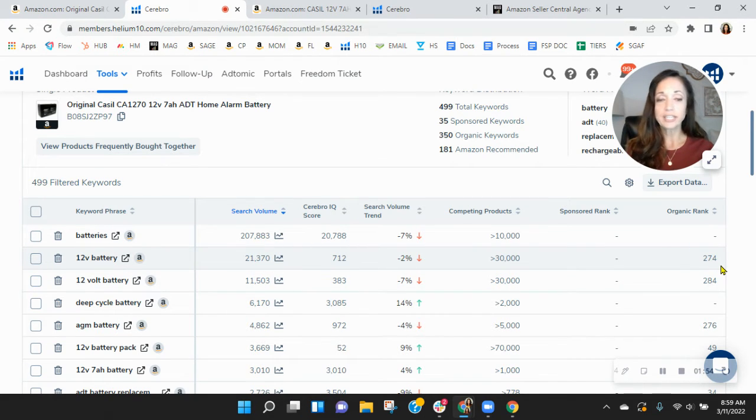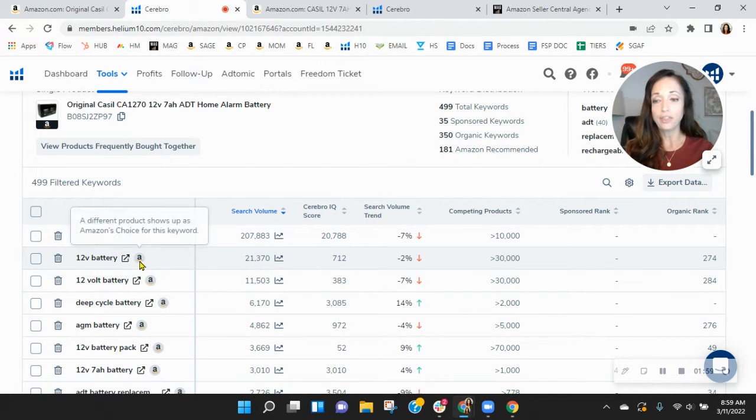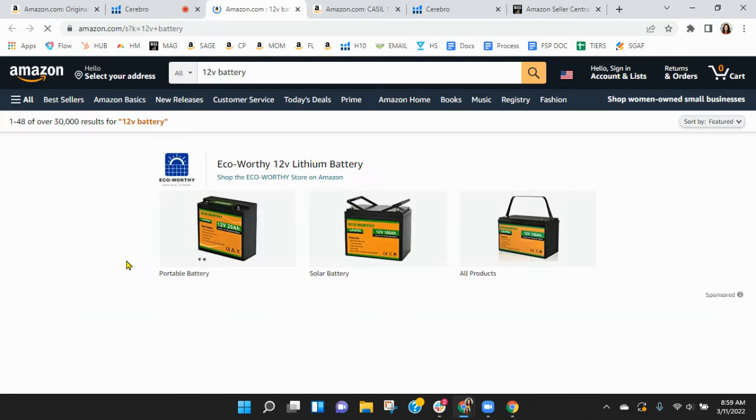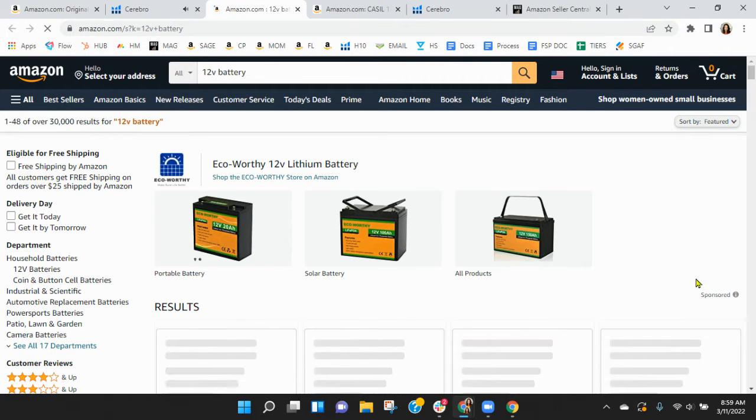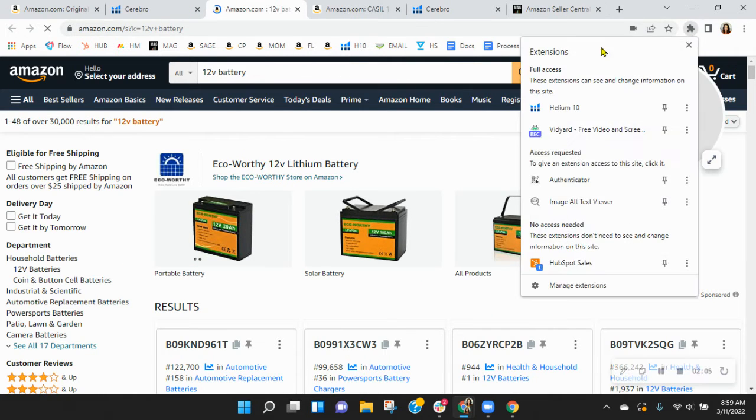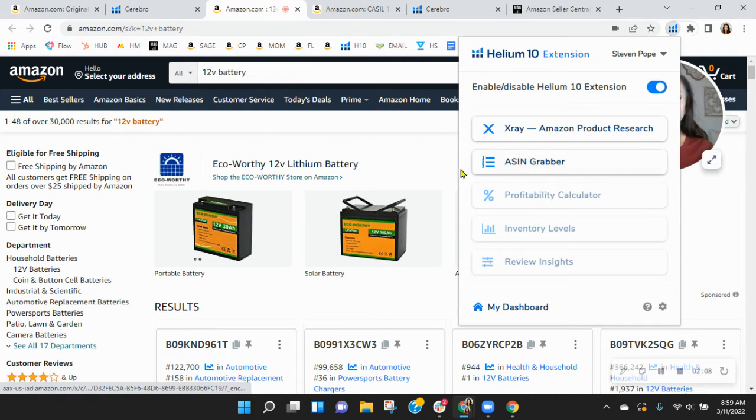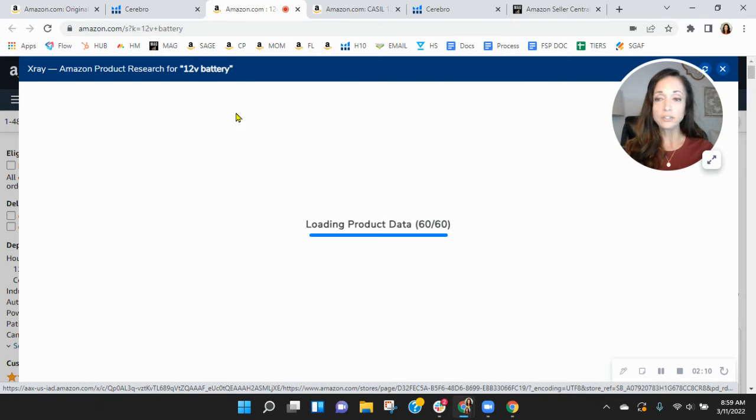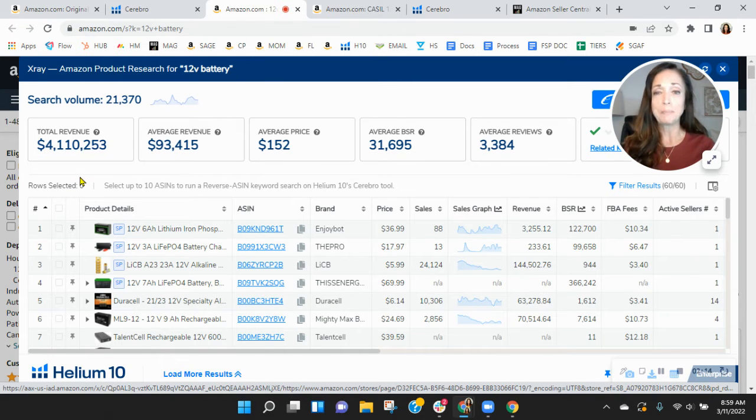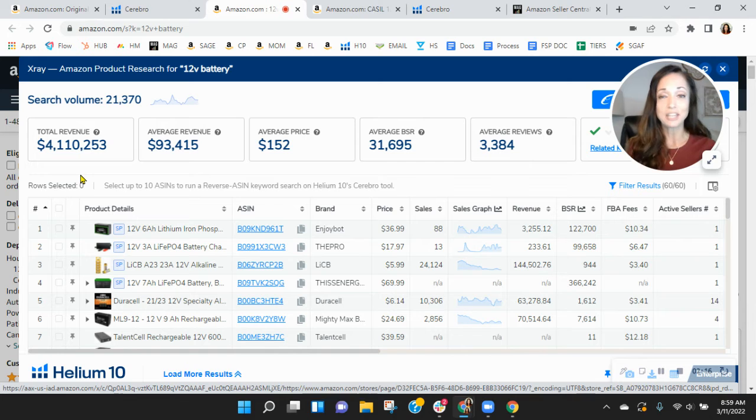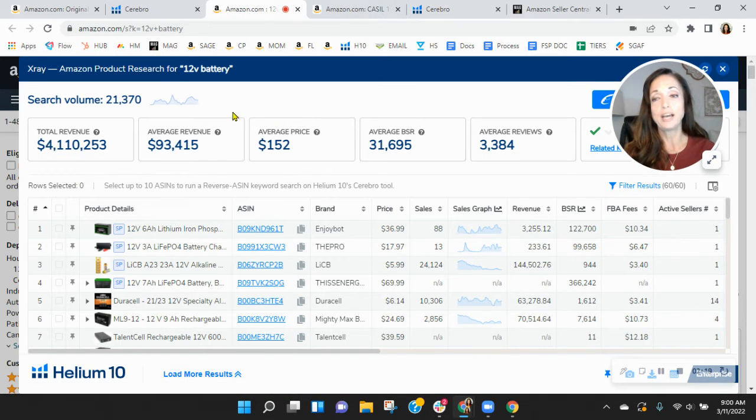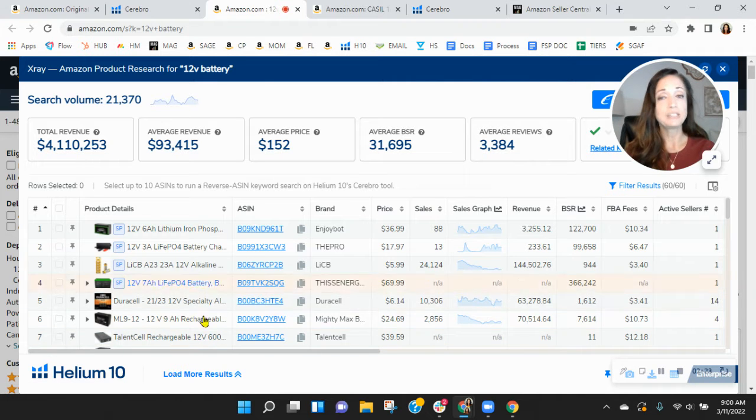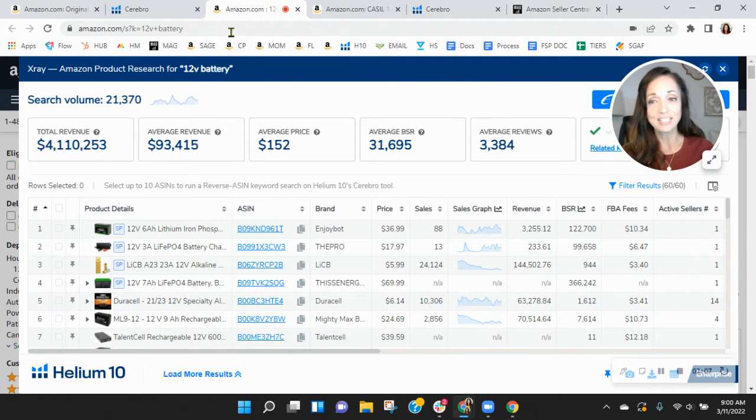So let's look at this. You're organically ranked 274. 21,000 people are looking for this this month on Amazon. And in addition to all these sponsored ads that are going to be above yours, you've got those 273 plus organic ads that are also going to show up before yours for 12V battery, which is going to generate $4.1 million in revenue this month alone on Amazon.